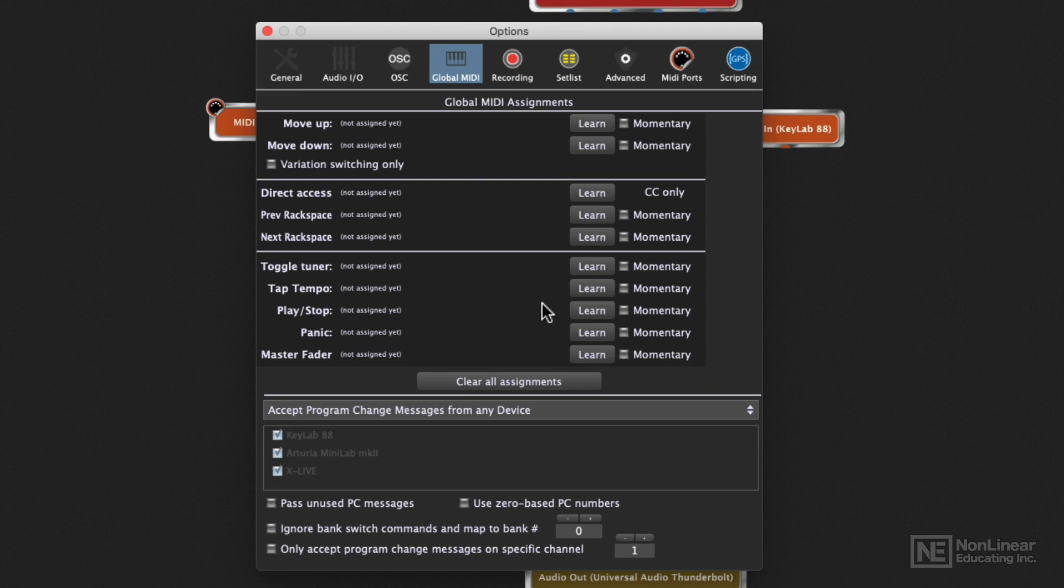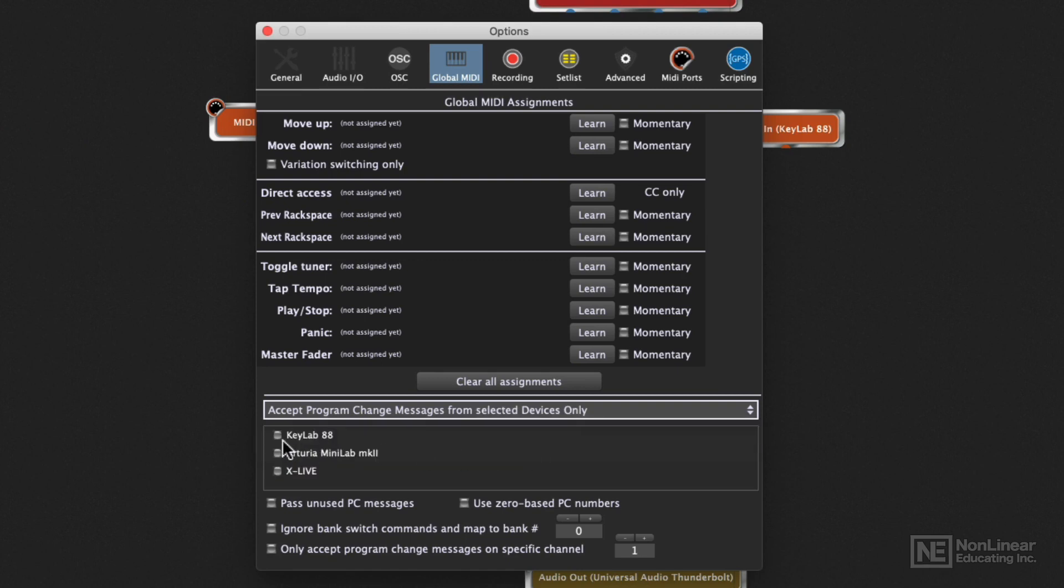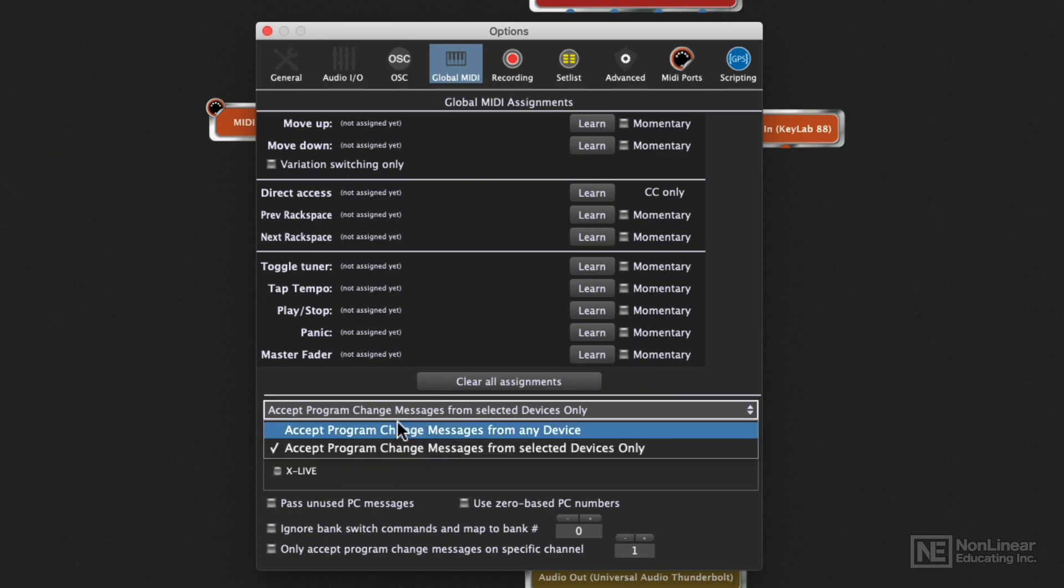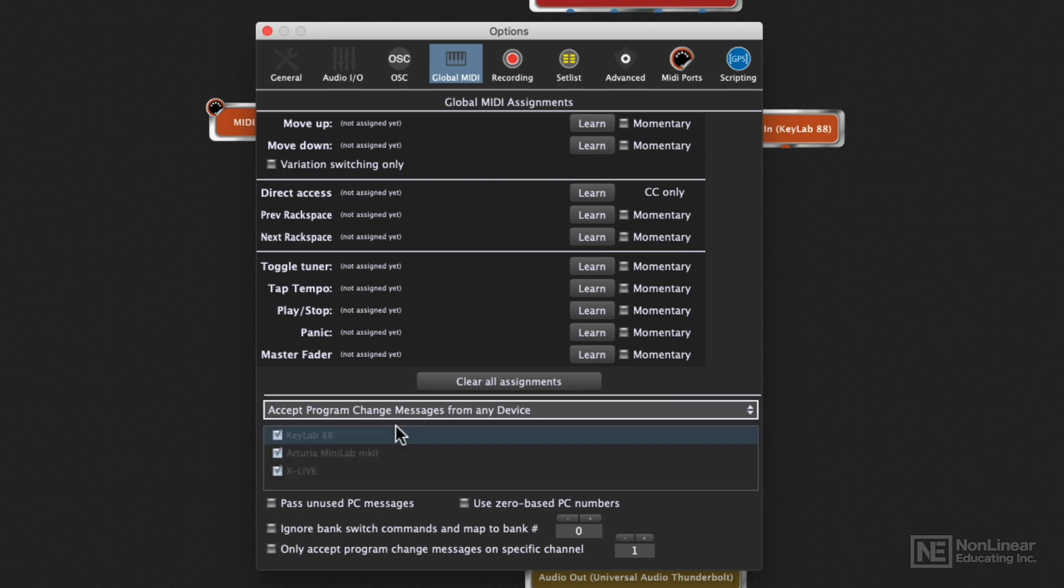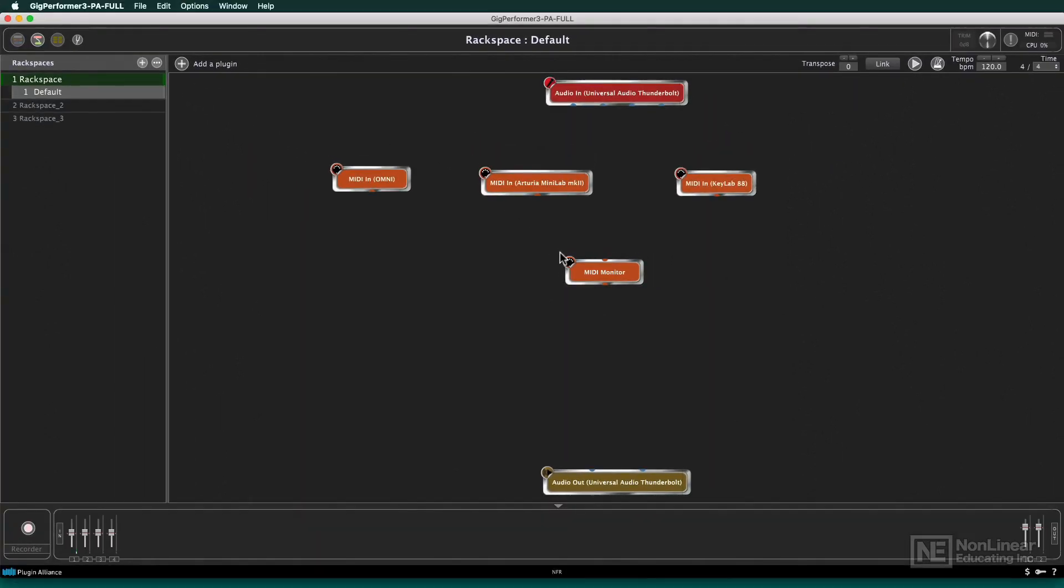And you can also decide how you want to accept control changes. So if you only want to accept control changes from your big 88-key master keyboard, you can switch it and select individual devices and say, okay, when I do program changes on my other keyboards, please do not change my rack space. But if I do it on my KeyLab, please do change my rack space. So that's kind of nice, too, to have that flexibility. So that's how you get your MIDI devices up and running.